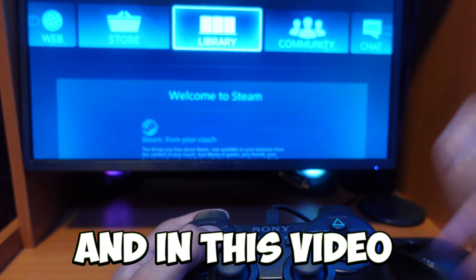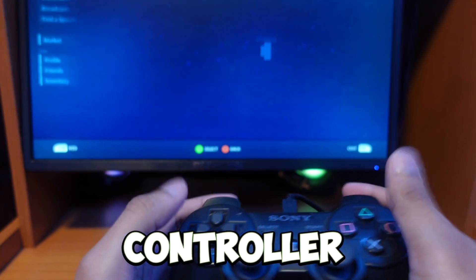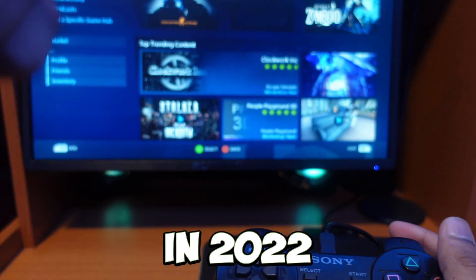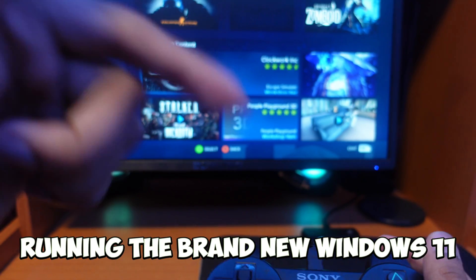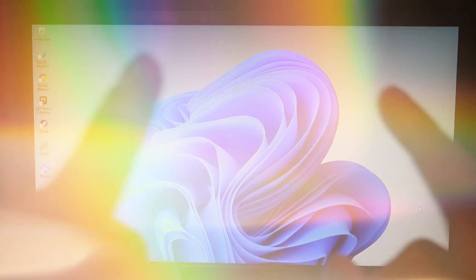This is a PS3 controller and in this video I'll show you how to connect a PS3 controller to your PC wired and wirelessly in 2022 running the brand new Windows 11. So now let's jump into the video.